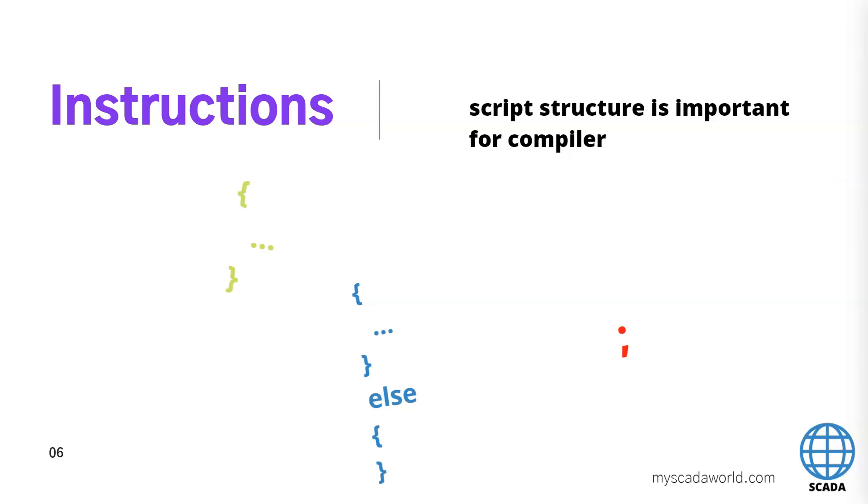So if you use for example the if else we need to use a lot of brackets and we can't miss any of this bracket. So take your time and check every bracket in your script because compiler won't allow